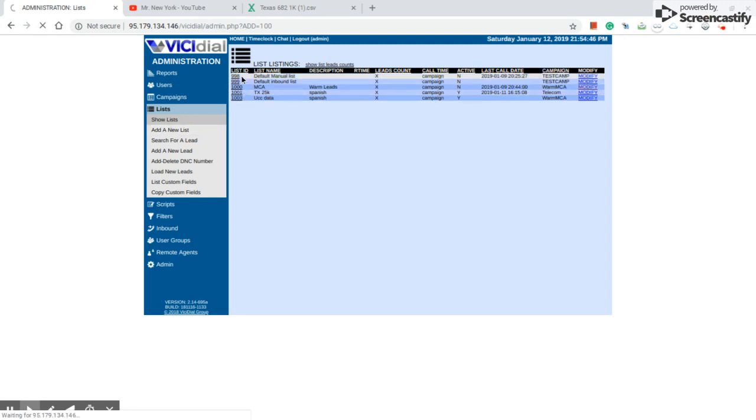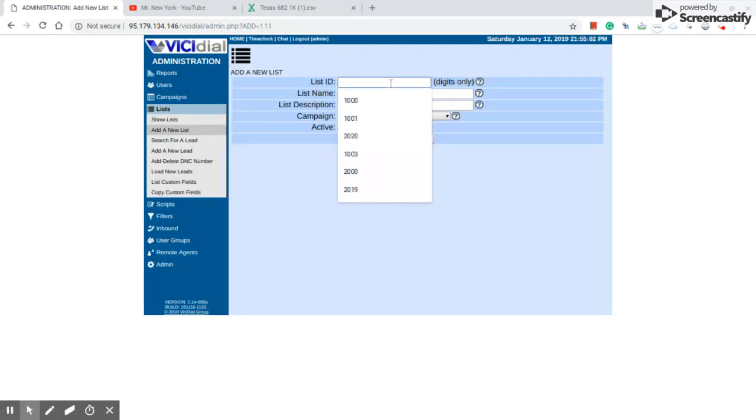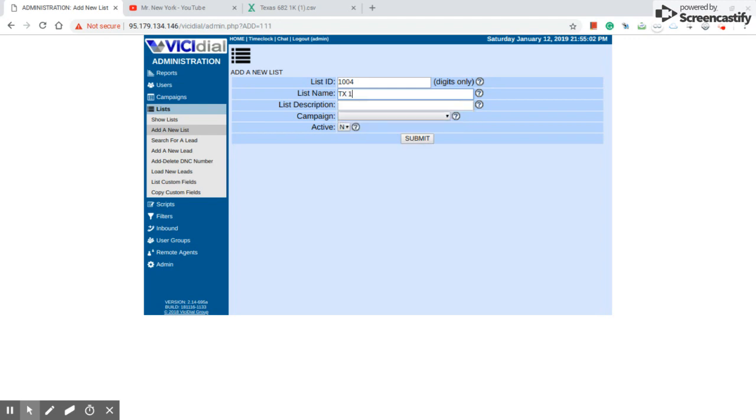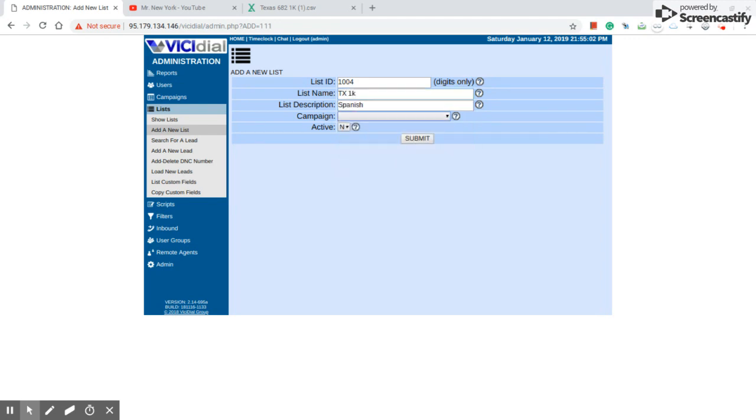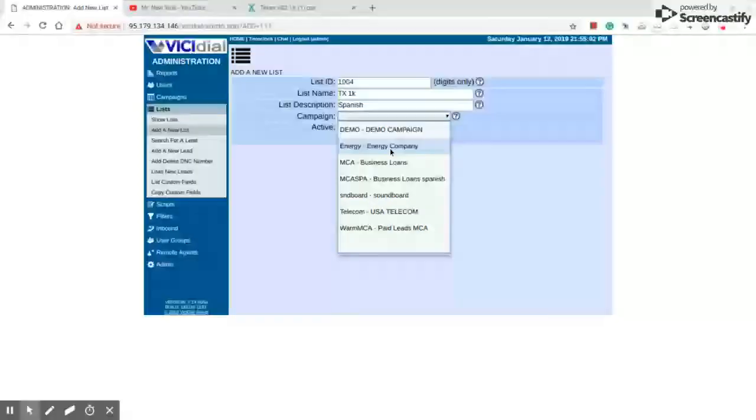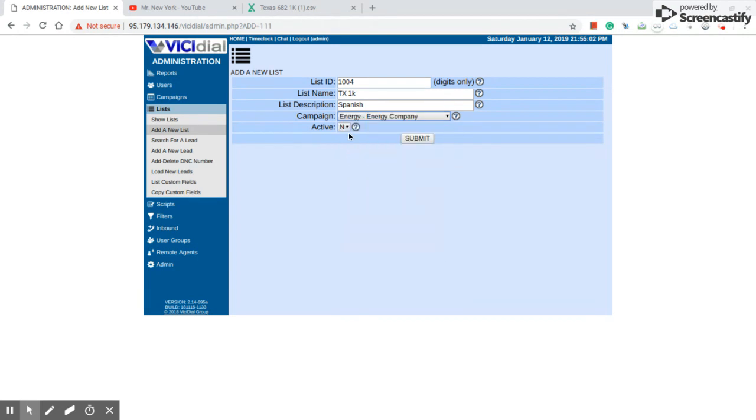You see that I have like three or four. This is 1003. This one is going to be 1004. List ID 1004, list name is going to be Texx1k, and the description is going to be Spanish data. And the campaign, I'm just going to use the same one that we created, energy campaign, and we're going to activate. You press submit.